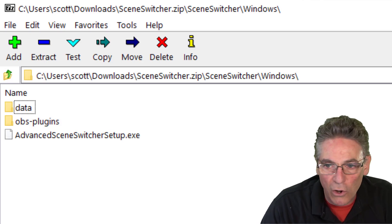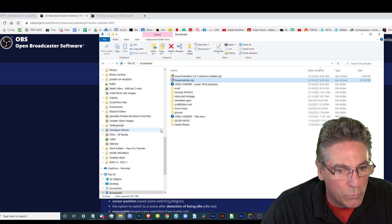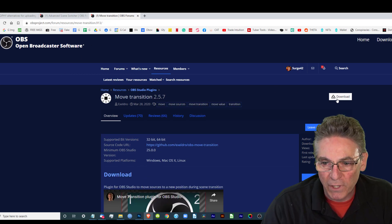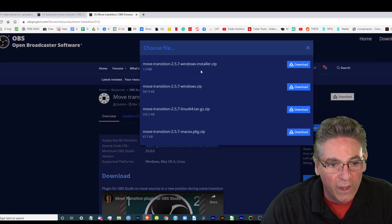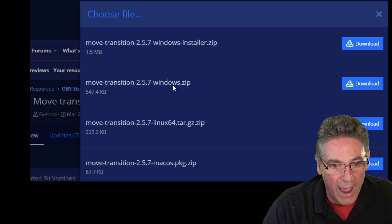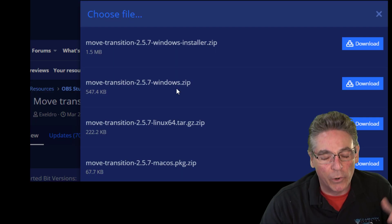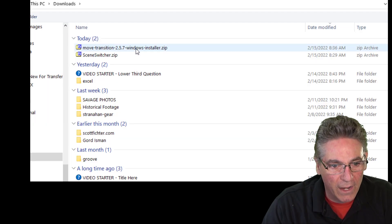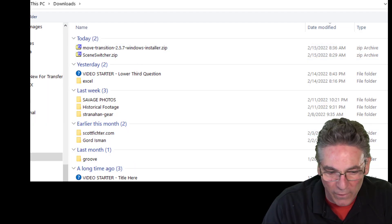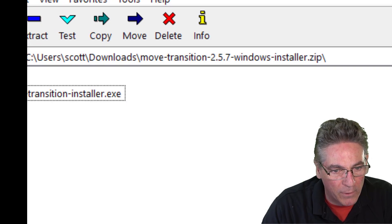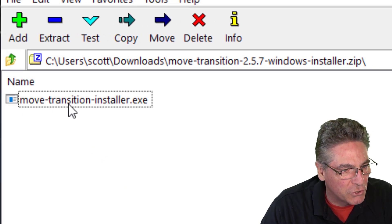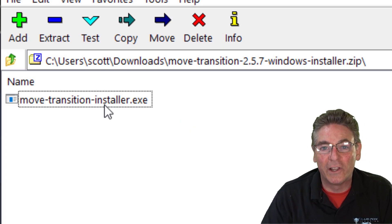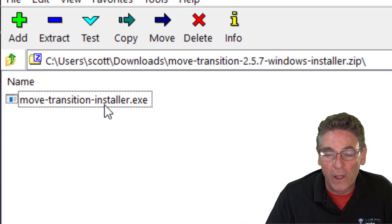Same thing goes for the other plugin, which is the Move Transition plugin. If we go to that page, click the Download button here in the upper right-hand corner. Now you can choose which operating system that you have. I have Windows. I want to use the installer because it's so much easier. I'll click the Download button. If I open it up inside WinZip here, it has the installer.exe file. Double-click it, let it do its magic, and you're good to go.